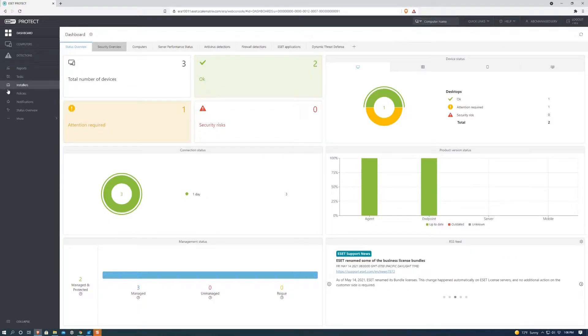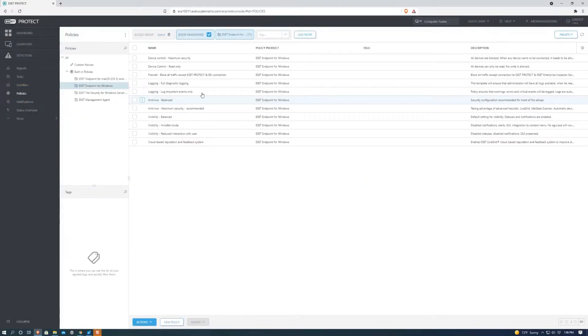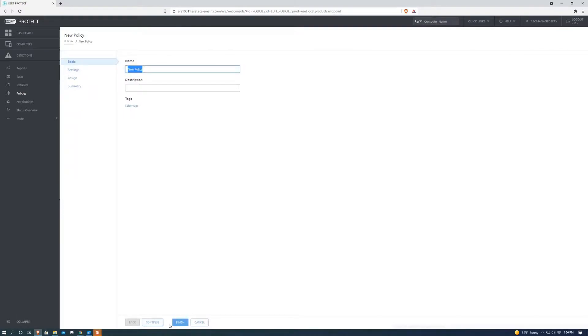First we're going to want to go over to policies. Next we're going to want to go down here and hit new policy. We can name the policy whatever we'd like and a general description if we'd like as well. For the purpose of this video we're just going to leave everything as is.